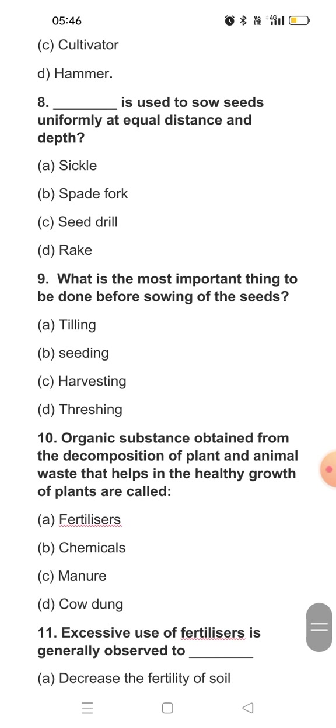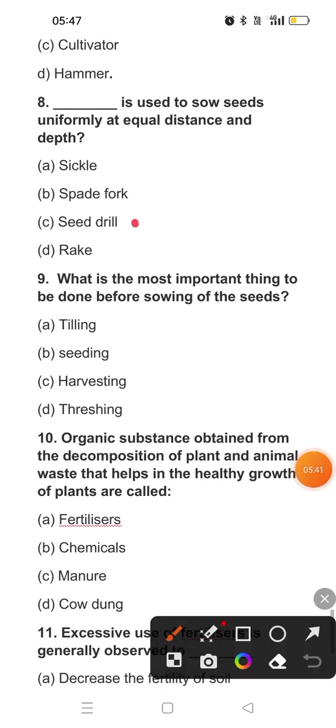Question eight: Dash is used to sow seeds uniformly at equal distance and depth. If you want to sow seeds at equal distances, what do we use these days? We use a seed drill.